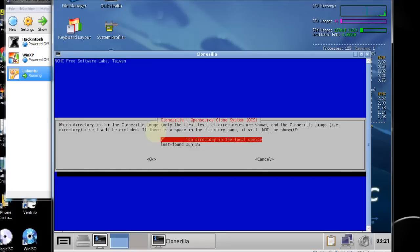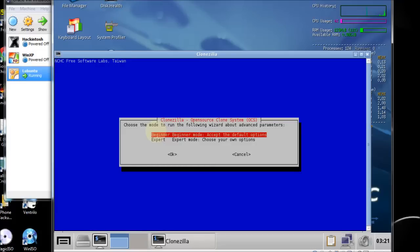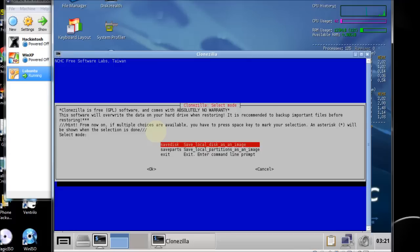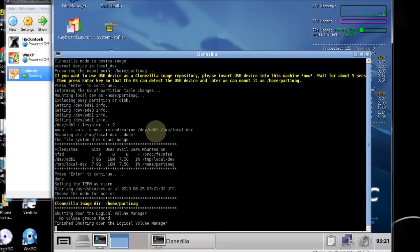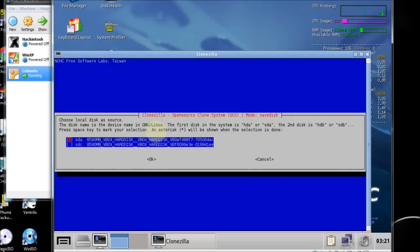Select top directory in the local device and hit enter to continue. Beginner mode. It's asking for the source drive — select save disk, which says 'save local disk as an image.' Hit enter. I'll name this Lubuntu — you don't have to name it if you don't want to. Hit enter to continue. It's asking for the source drive; hit spacebar to select it. For my case it's sda, so spacebar and enter to continue.